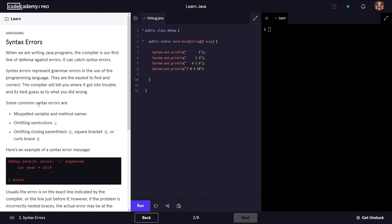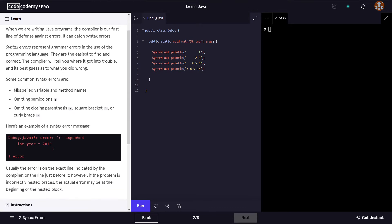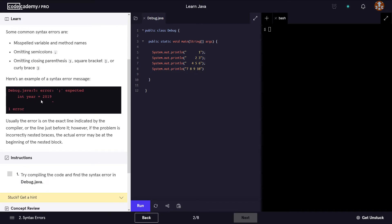Here we can see some of the most common syntax errors: misspelled variable and method names, forgetting to add the semicolon at the end, or forgetting to close the parentheses, square brackets, or curly brackets. Here is an example of a syntax error message, telling us that a semicolon is expected and was probably omitted when the code was written.